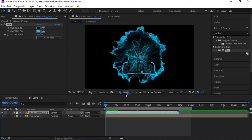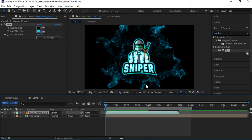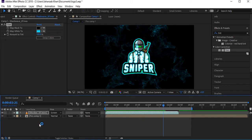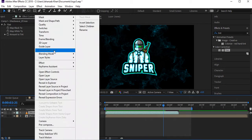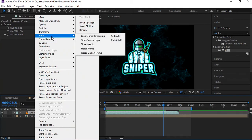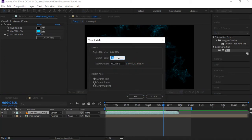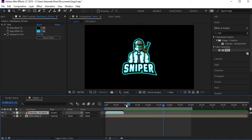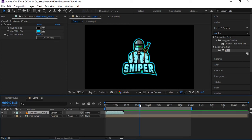The shockwave video's length is too slow and not matching our logo animation. To fix this, stretch the time — change the time stretch from 100 to 25, which will make it shorter and faster.